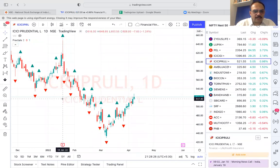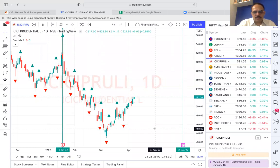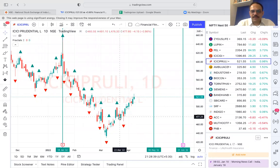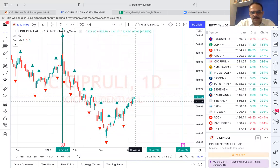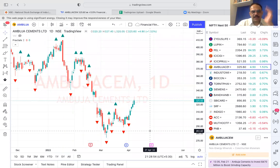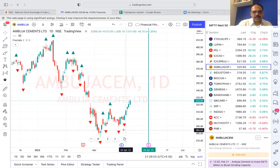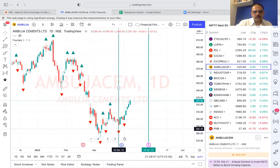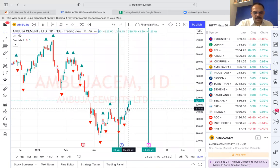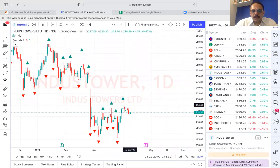ICICI Prudential - again following the pattern, gone down and moving sideways. Earnings around June 1st, so one month before is May 1st. If it keeps going sideways till May 1st, you can plan to take the trade. For Ambuja Cement - it has gone down after earnings, moving sideways. Earnings April 28th, one month before is March 28th. Already it has crossed the pivot and started going up, so keep this for observation only.